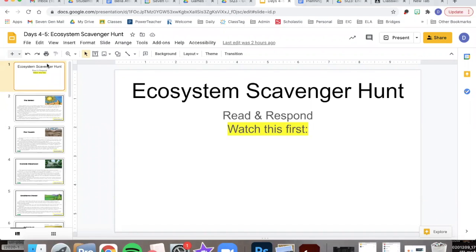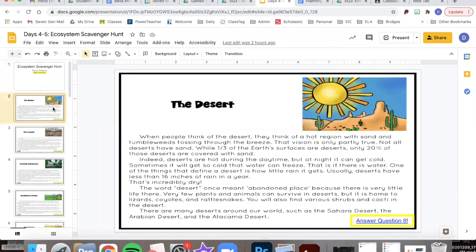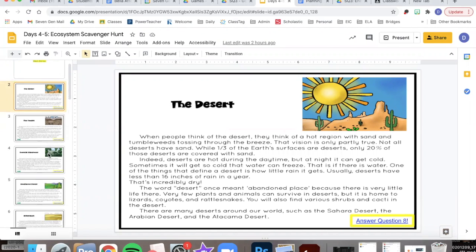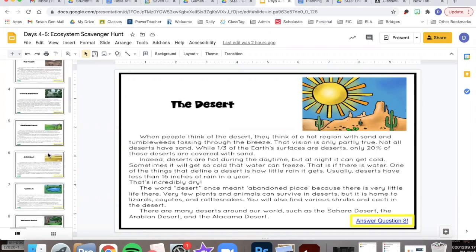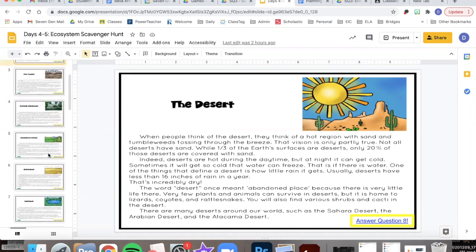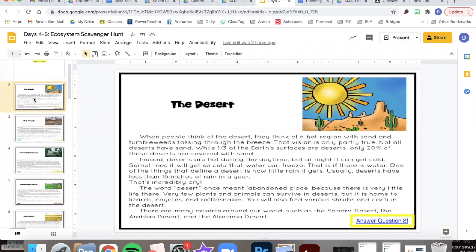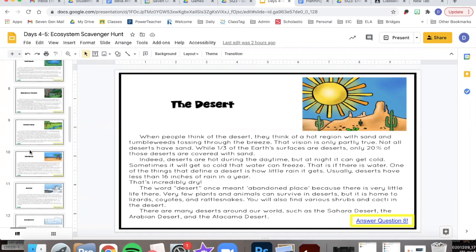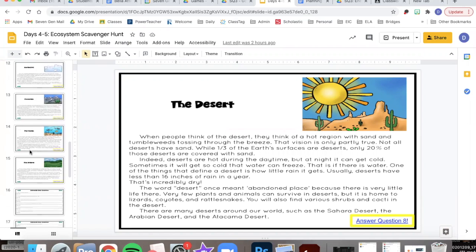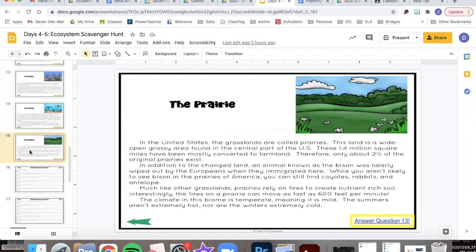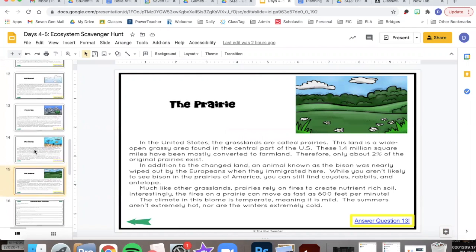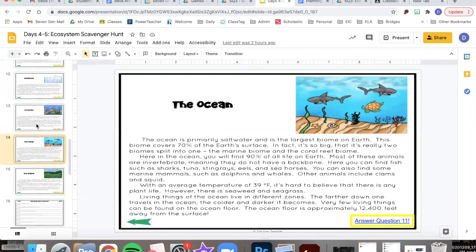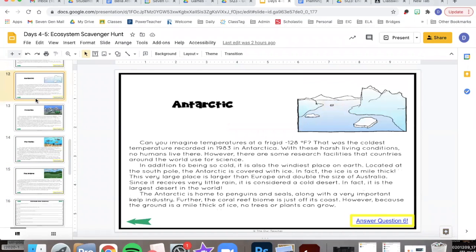Hey guys, today you're going to be doing an ecosystem scavenger hunt that talks about ecosystems and biomes. The way that this is set up is that there's a lot of slides of reading. Between slides 2 and going all the way down to slide 15 are different passages about different ecosystems and biomes.